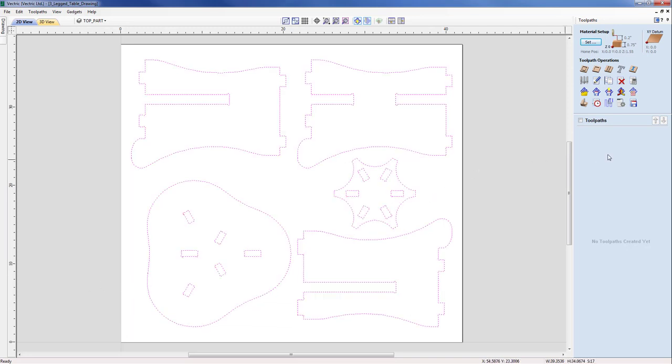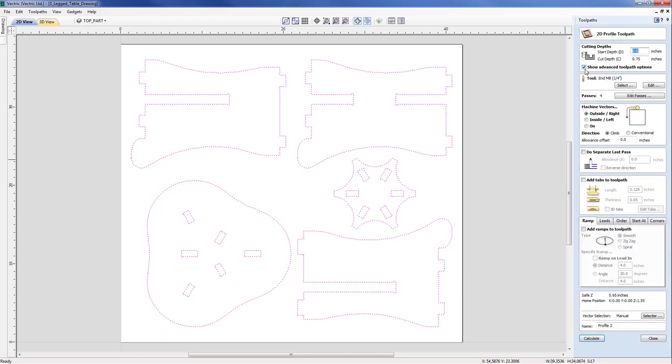Moving across now to select our type of toolpath, we're going to pick the profile toolpath. We're going to start by considering the cutting depths. Despite the fact that we have set the Z0 to be from the machine bed, this doesn't affect how we define our cutting depths. This will still be from the material surface downwards.